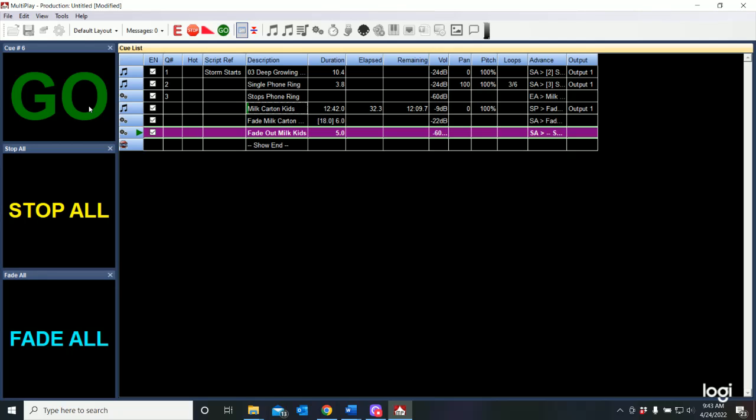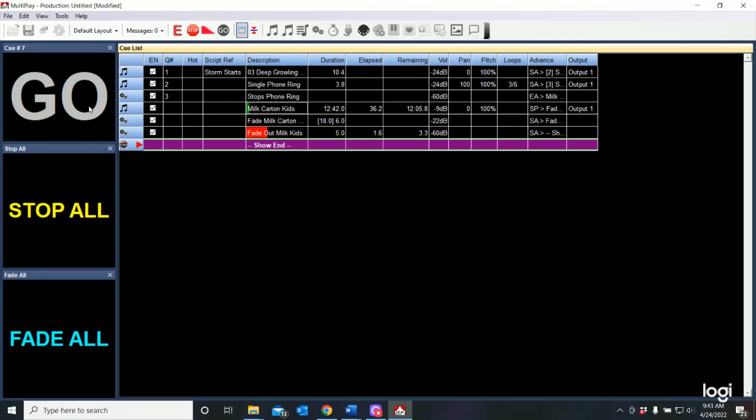And when I hit the go button now, it fades out at the end of the scene. So that's how we're able to do an auto follow.